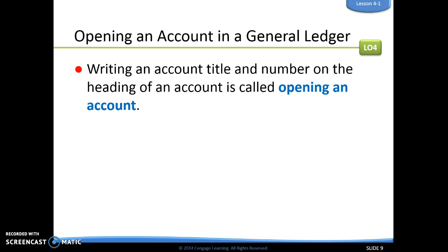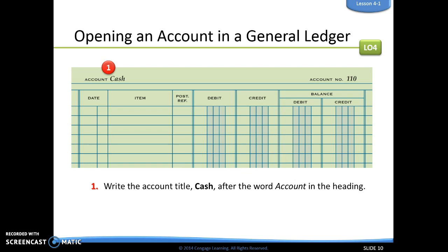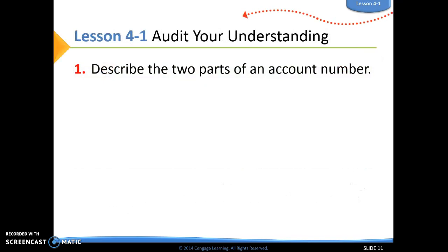Opening an account is really simple — it's simply writing an account title and number on the heading of that account form. So if we were going to open our cash account, we write the word 'cash' by the account name and write the account number by the account number field. Cash is given the number 110.